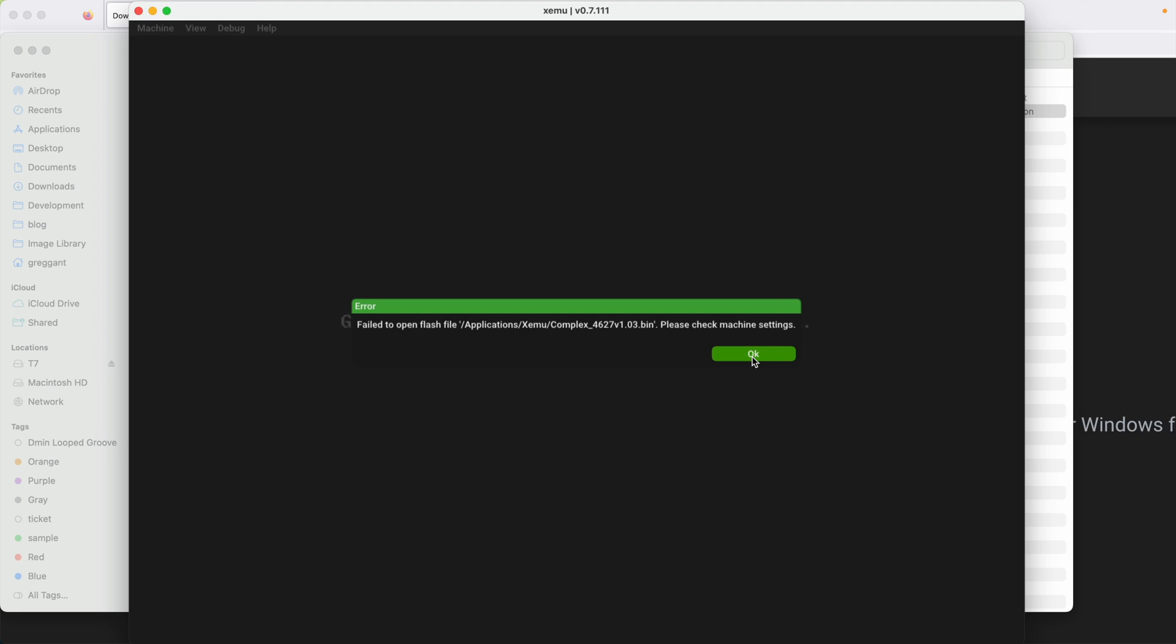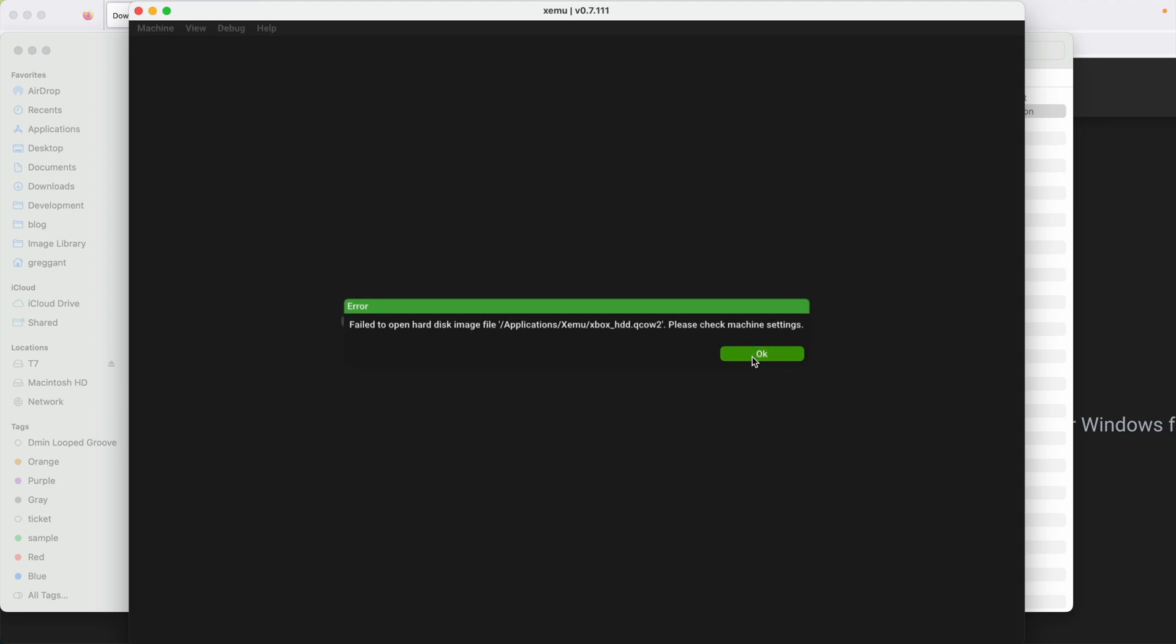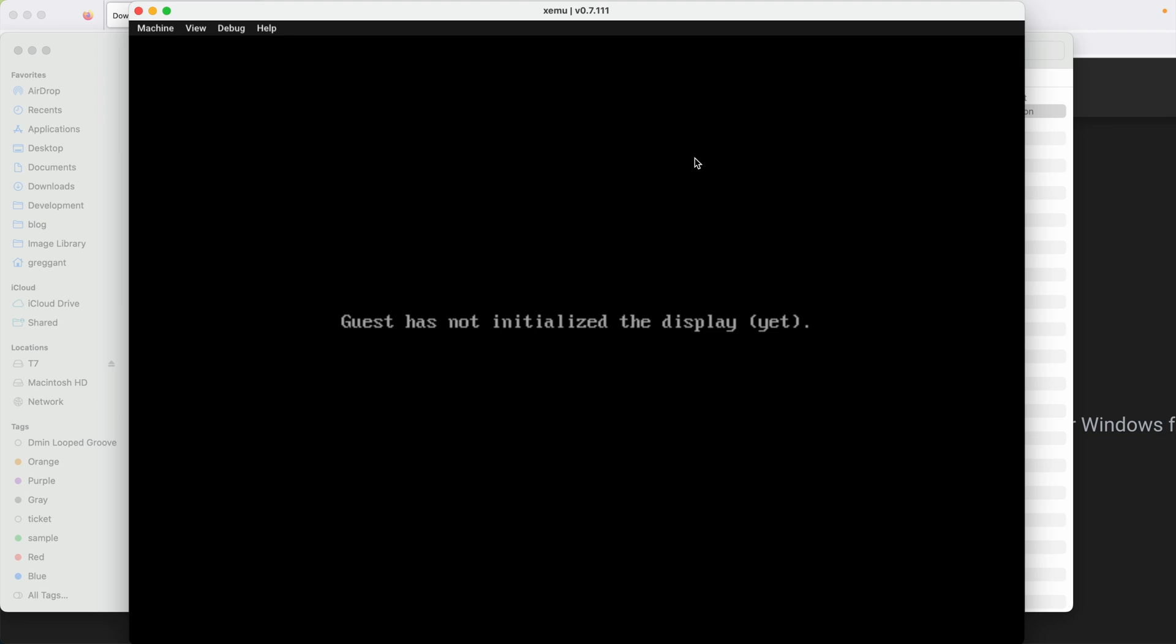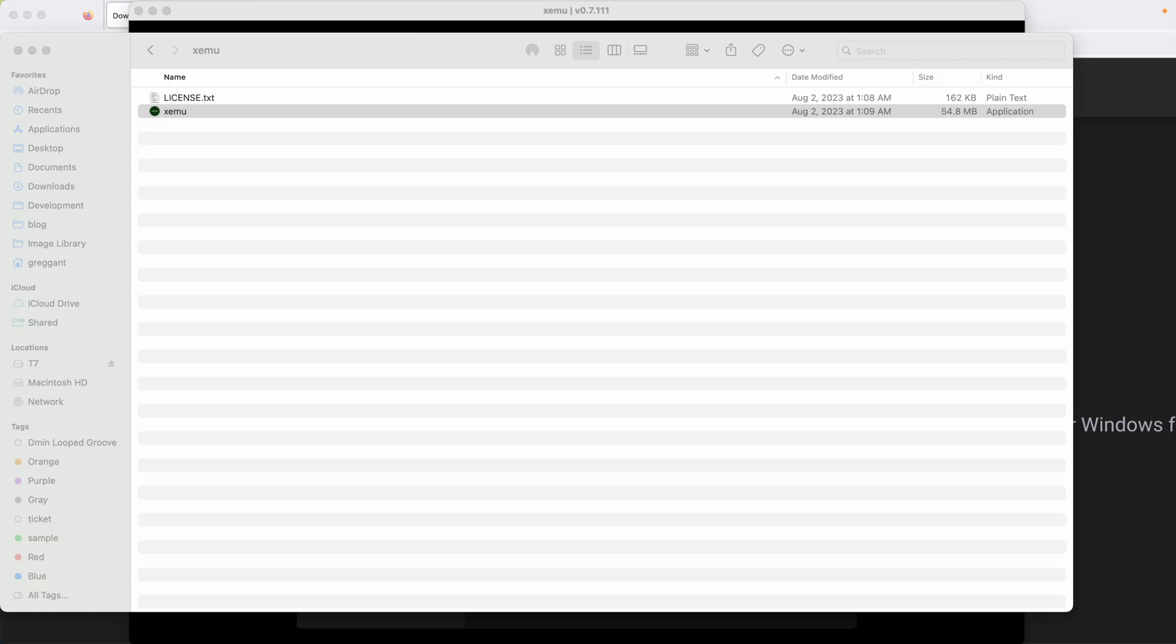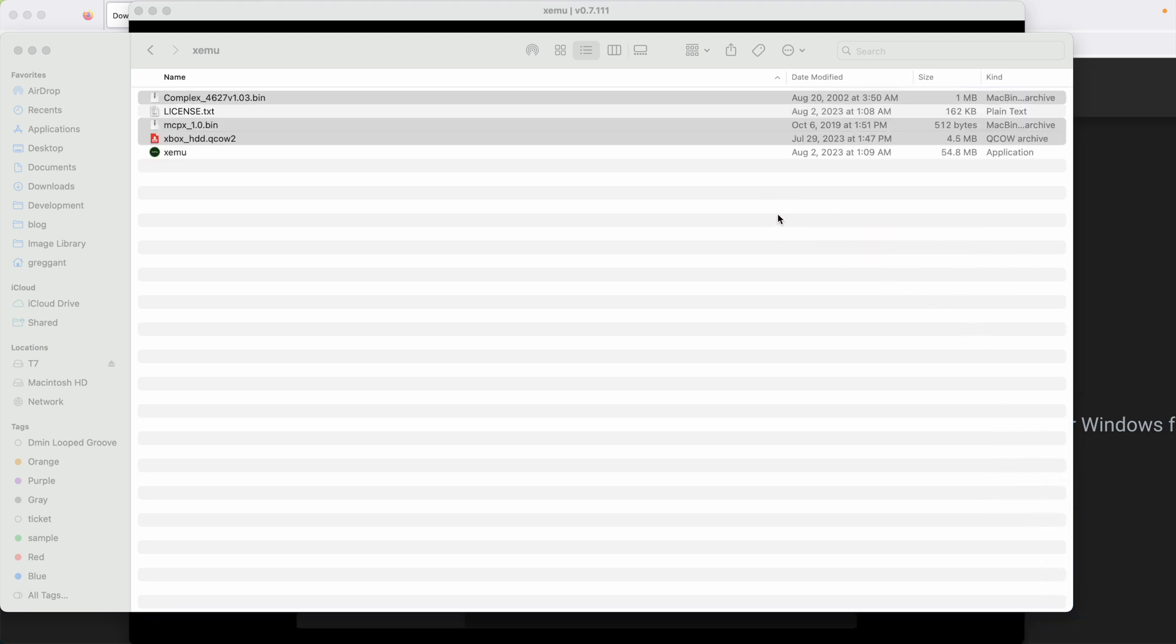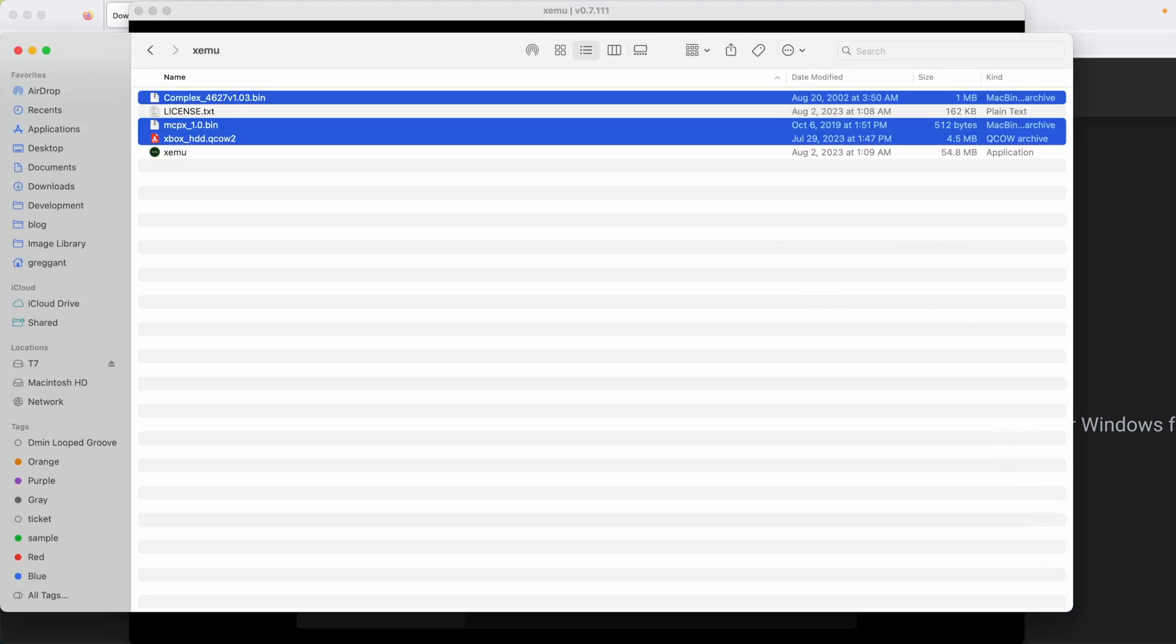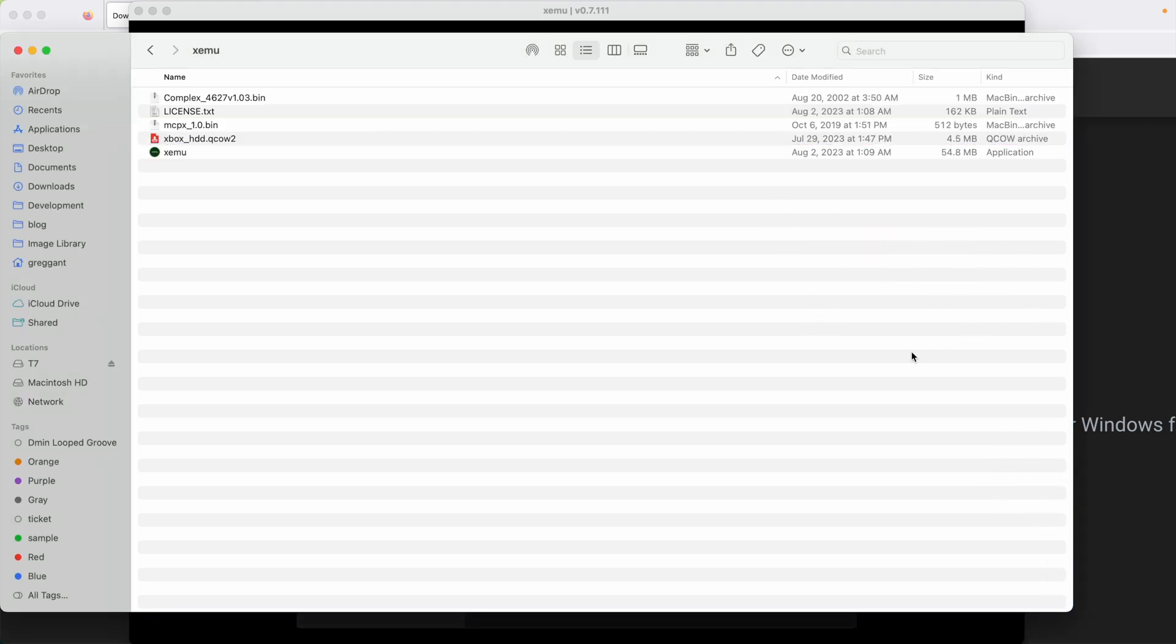This will require three files: the BIOS, the boot ROM, and the pre-built Xbox HDD image. These are copyrighted files, so please don't ask me where to download them. Commonly, these files can be found at places like archive.org. Since I have these files, I'm going to drag them into the XMU folder.